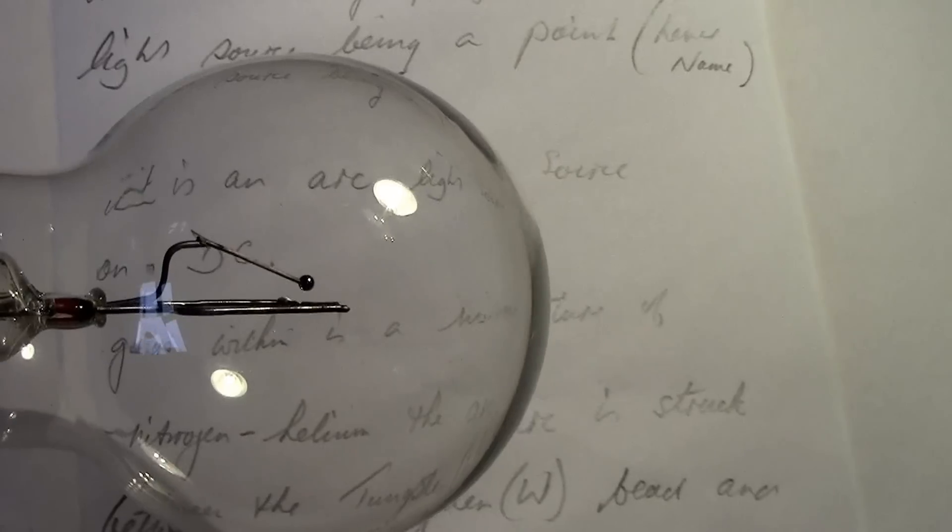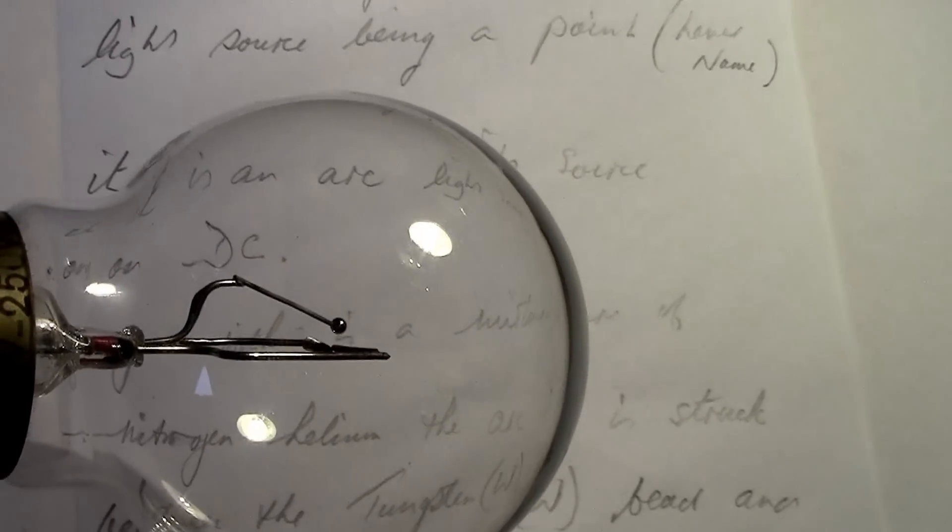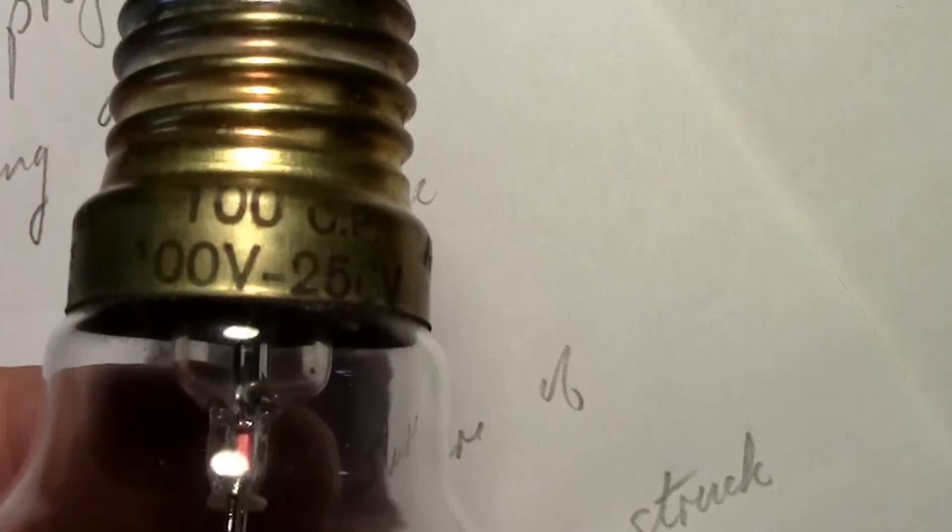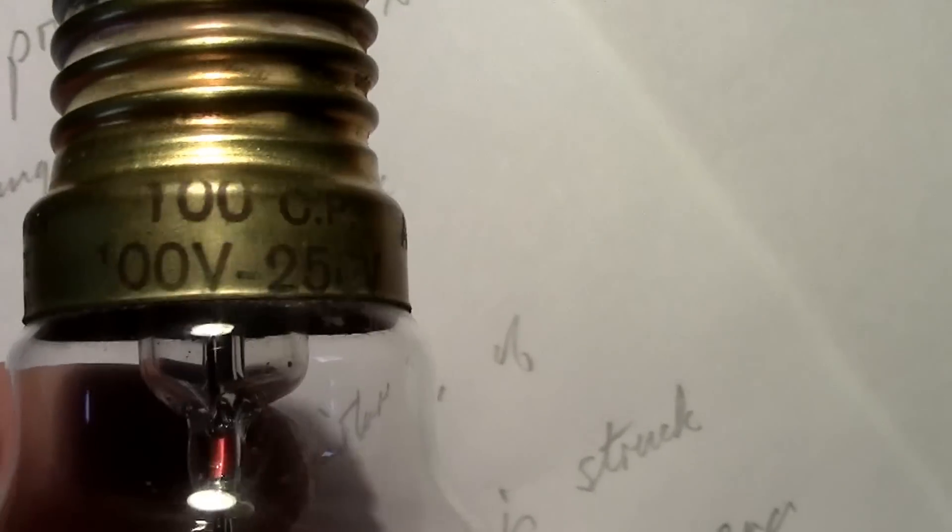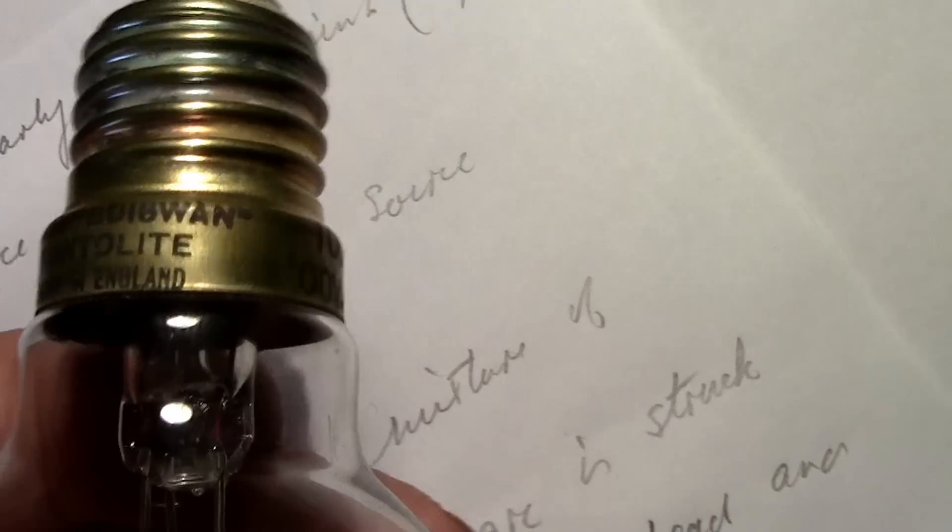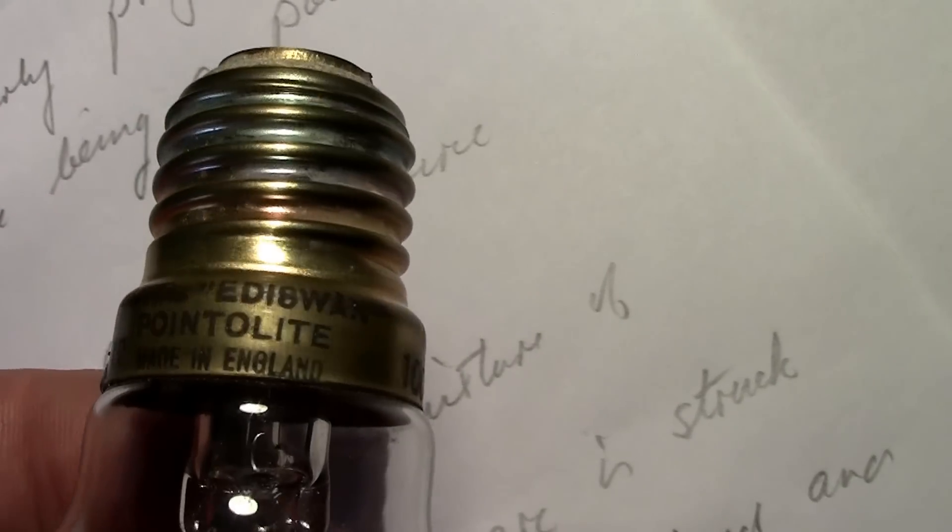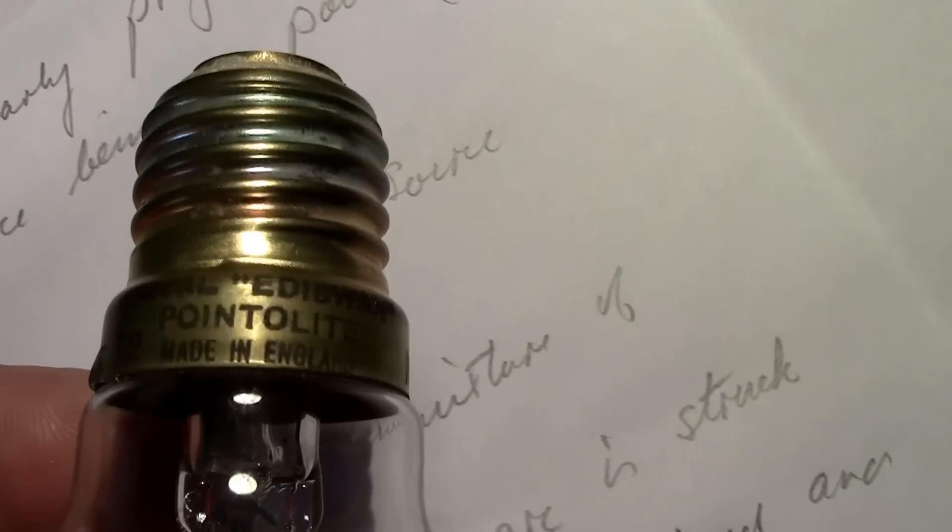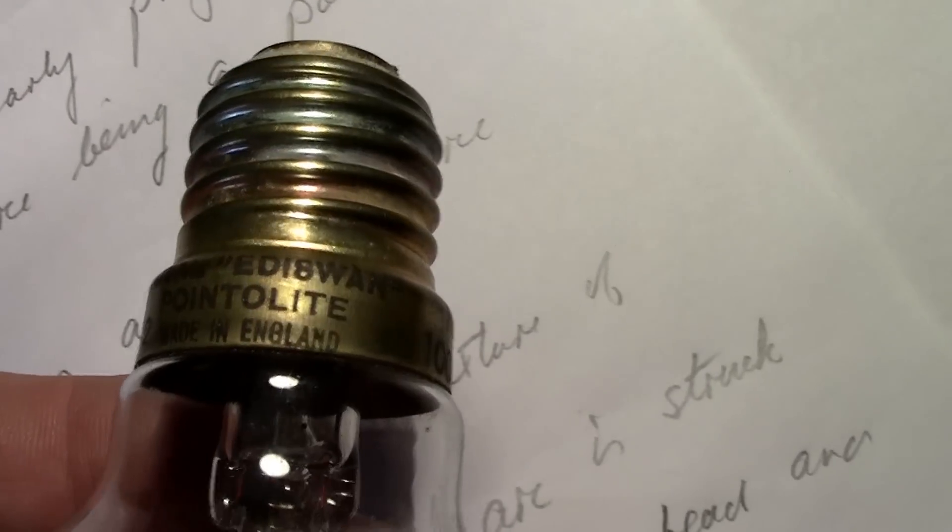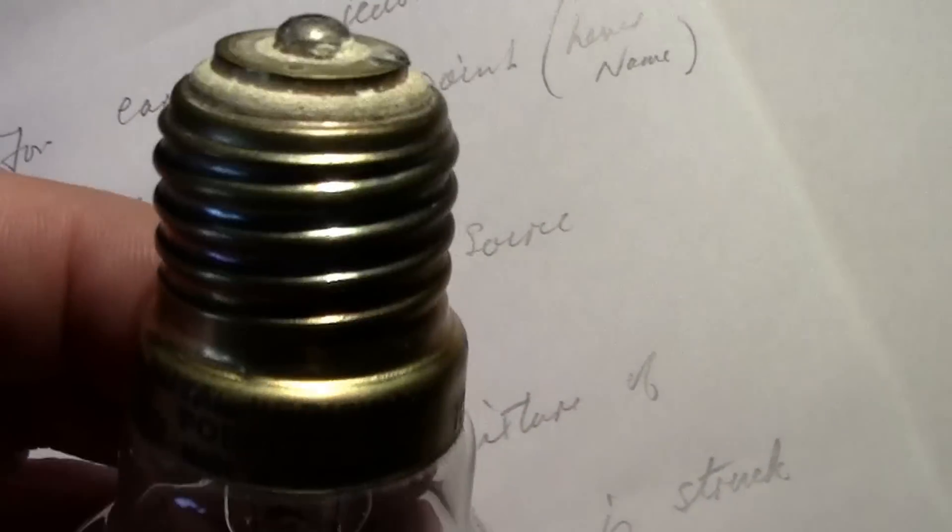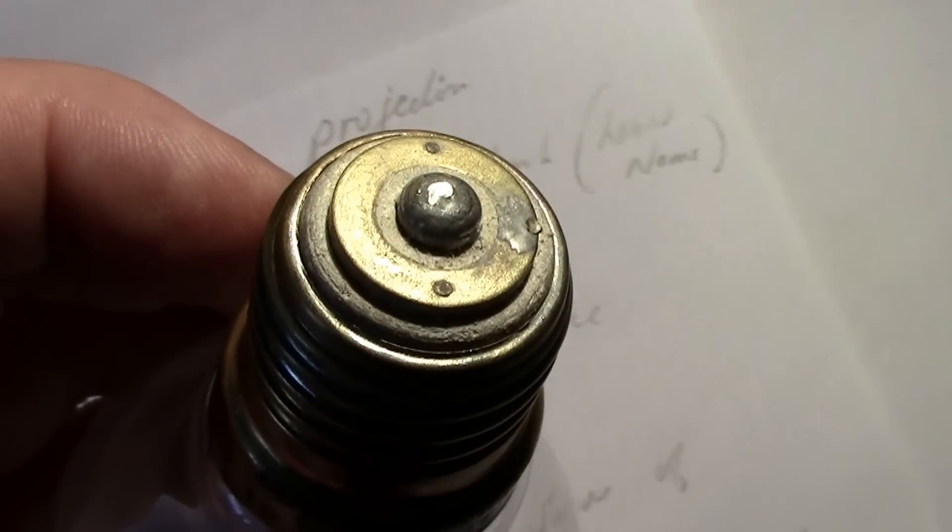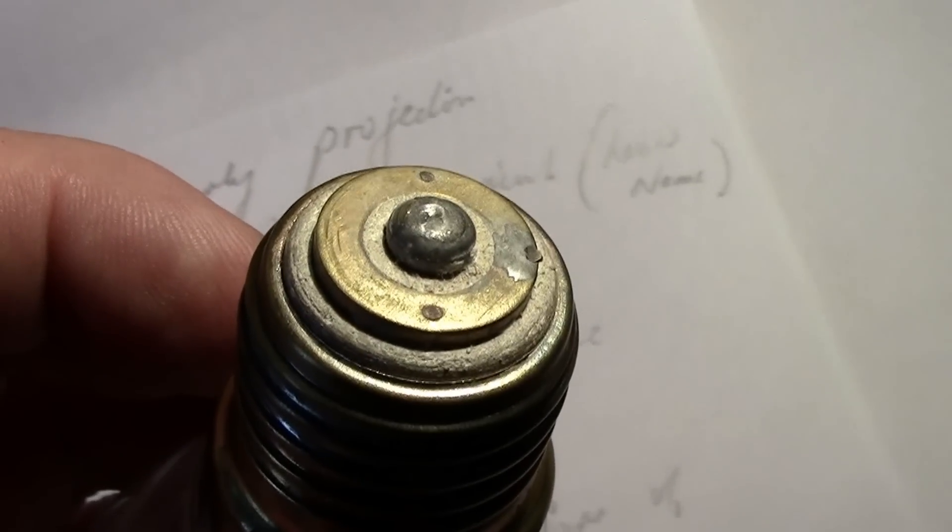I'll show you what's on the cap there. 100 candle power, 100 to 250 volts. And on the other side, Royal Ediswan Pointer Light, Made in England. As far as I know it was only Royal Ediswan or possibly Mazda which was the same company at the time that manufactured these. And you can see the three-contact base.